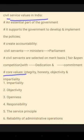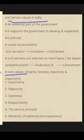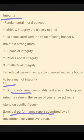In this video I am going to discuss about what is meant by integrity and core values. So let's begin with integrity. It is a fundamental moral concept, closely related to ethics. It is associated with the value of being honest and maintaining strong moral values. It is divided into three main things: financial integrity, professional integrity, and intellectual integrity.